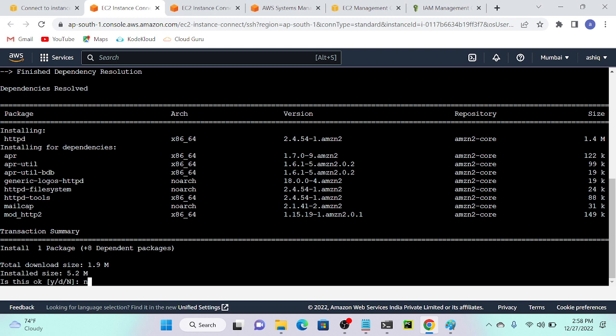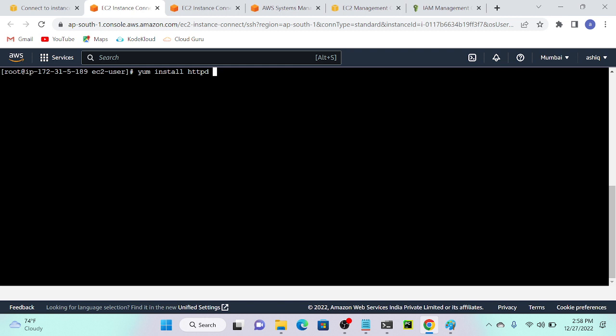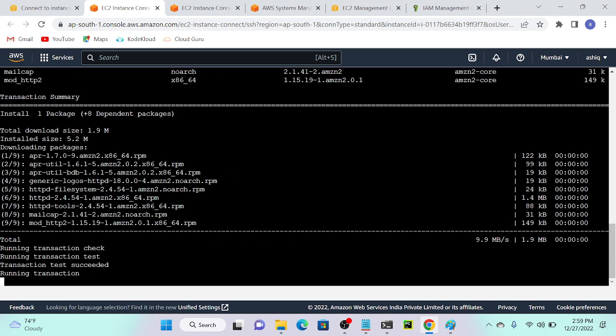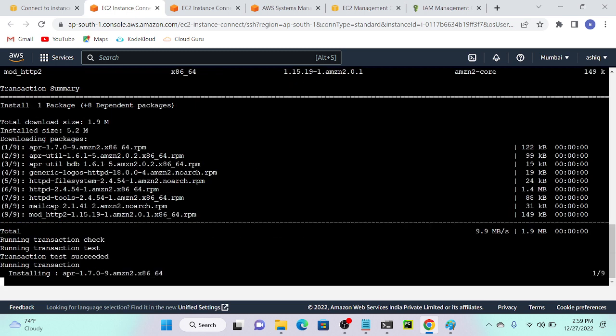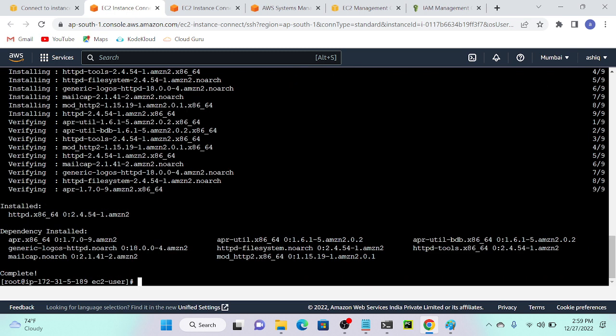I will give no — n — then enter. Again, I will repeat the steps with minus y. What will happen? Automatically it will accept. Whenever you want to accept automatically, you have to specify minus y, then hit enter. So automatically it will install the particular application without any prompt. It is installing now.